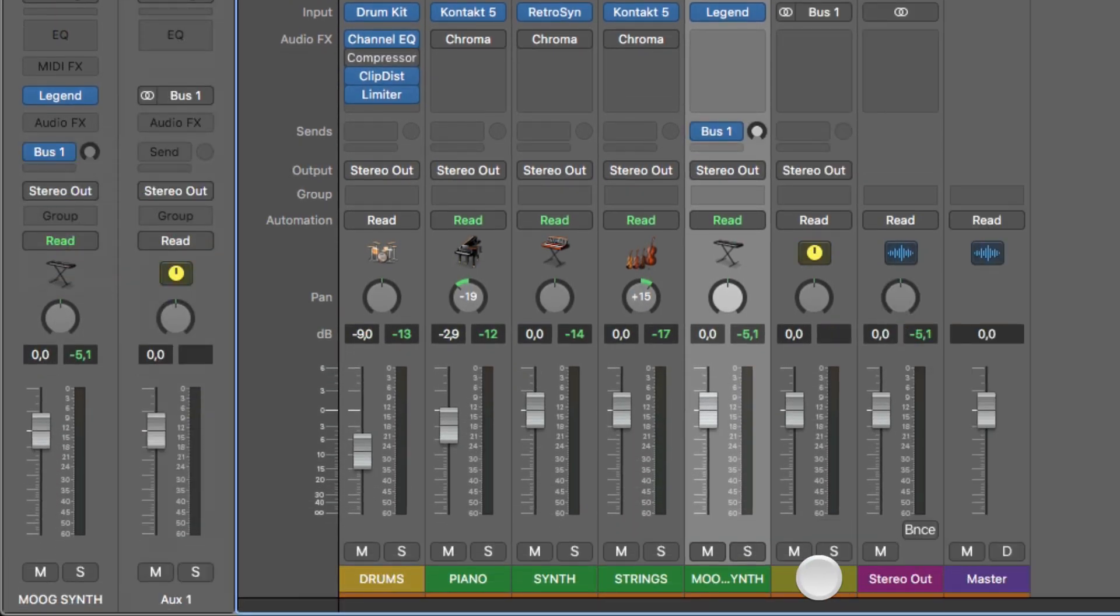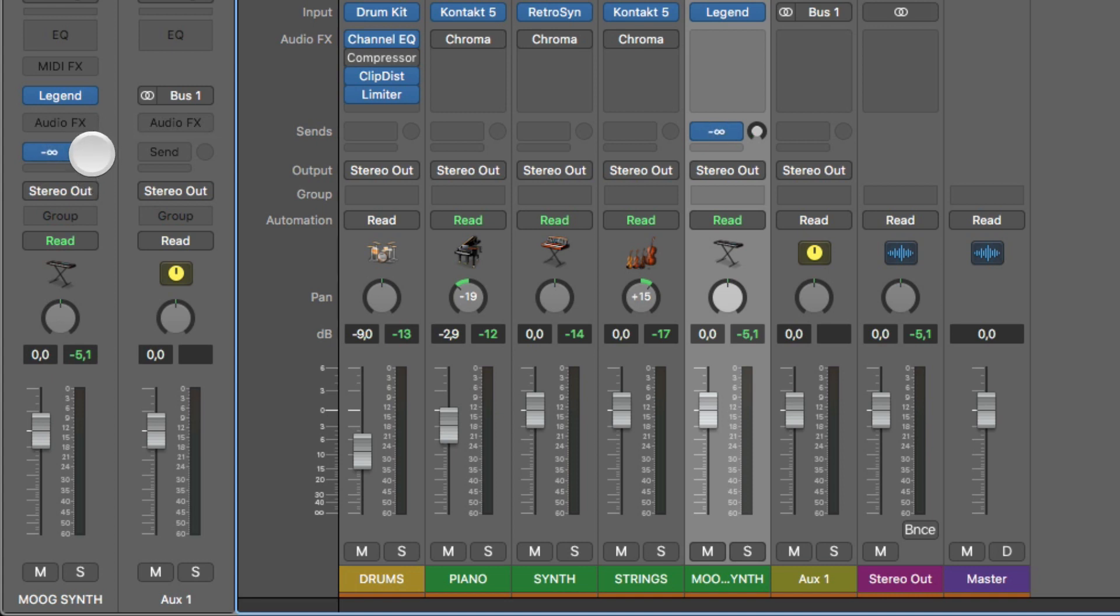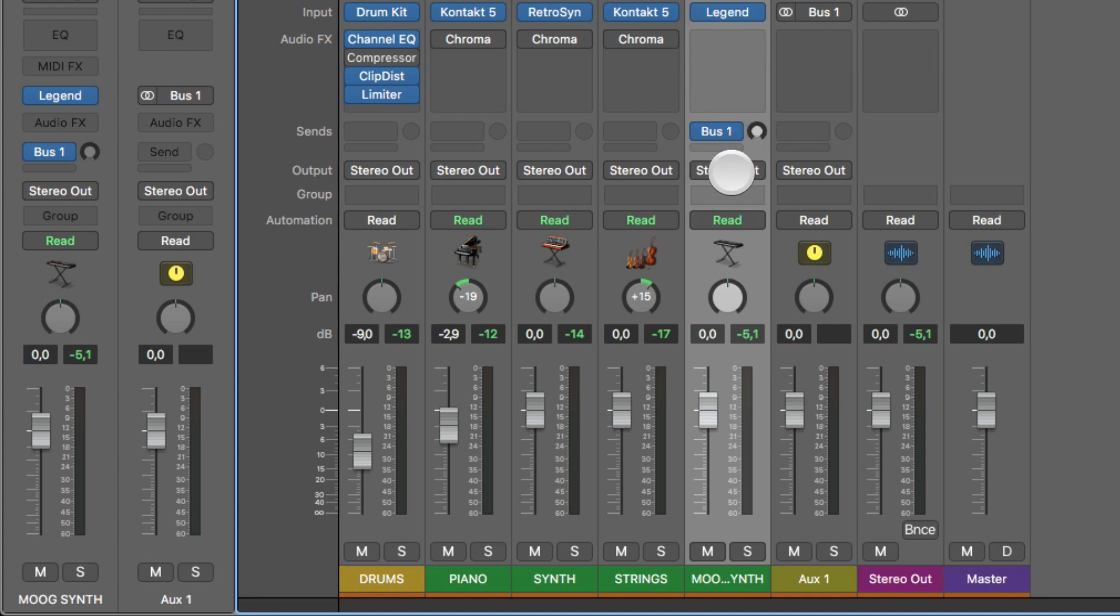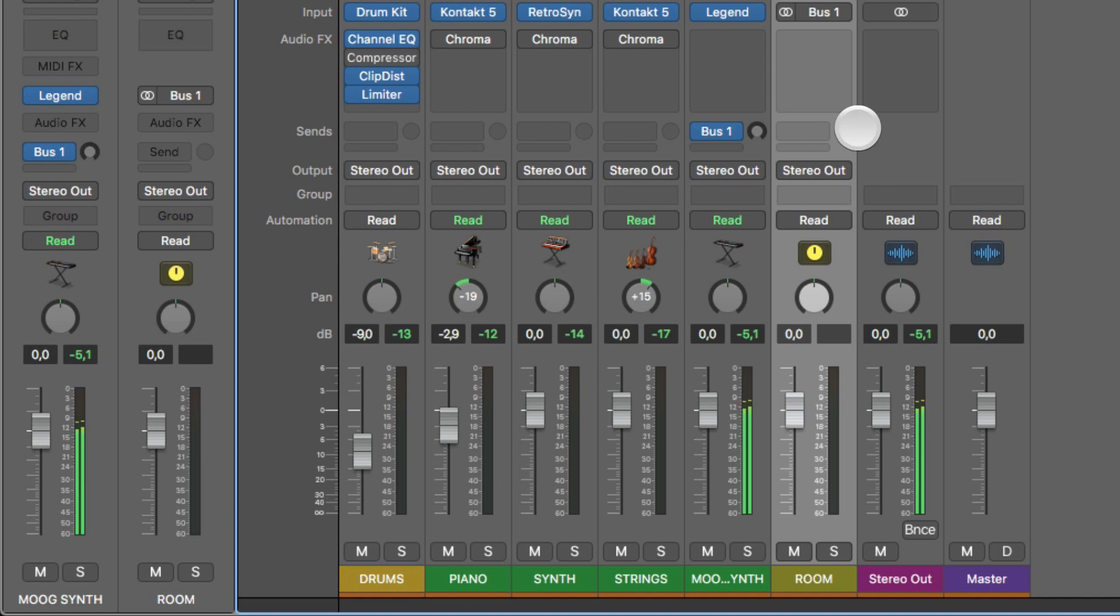Logic created an auxiliary channel here, which is bus 1. So this little knob here, which you can also see in the track inspector, tells Logic how much of the signal from this track you want to send a duplicate of into this bus. So if we choose to call this, for example, room.